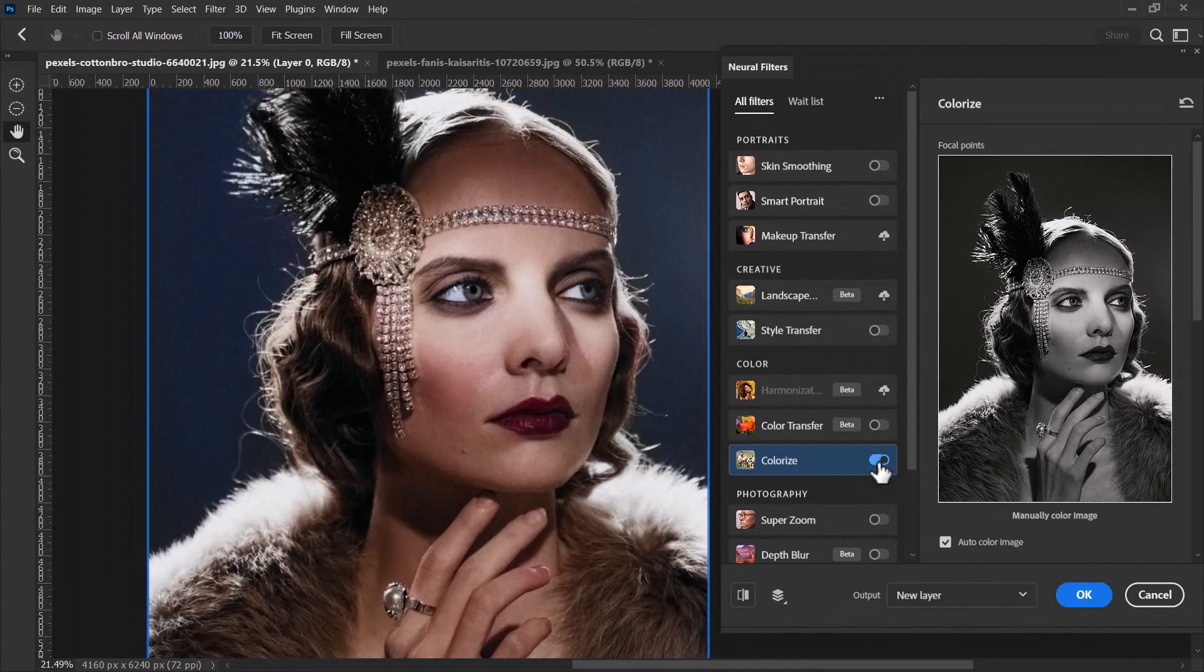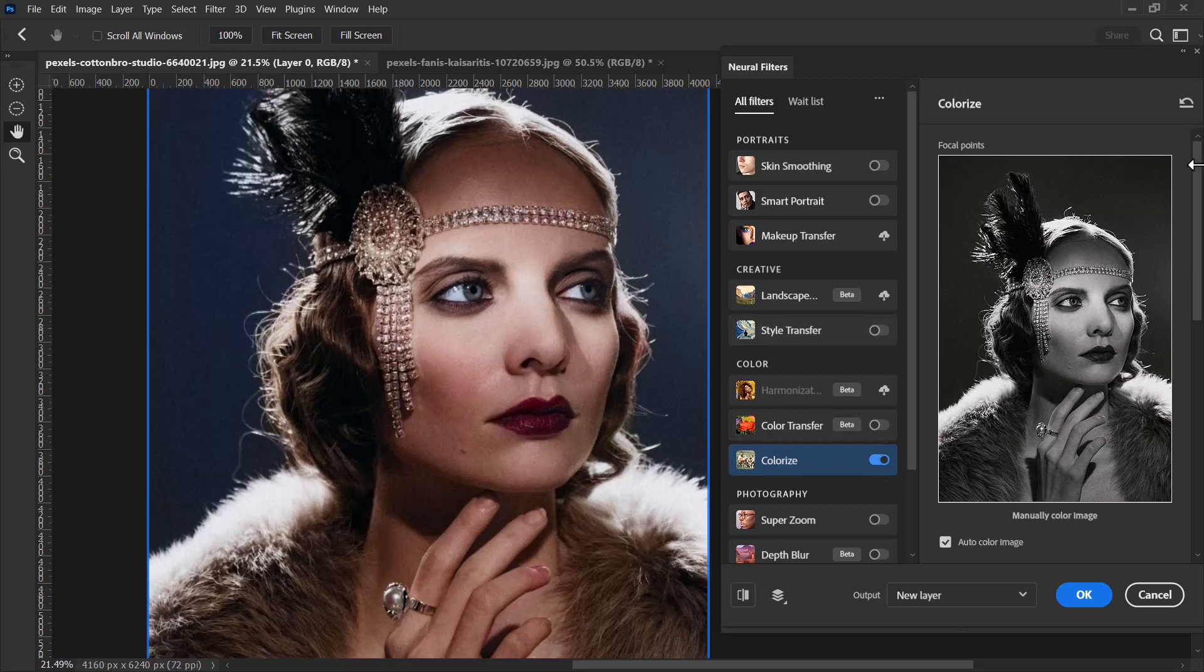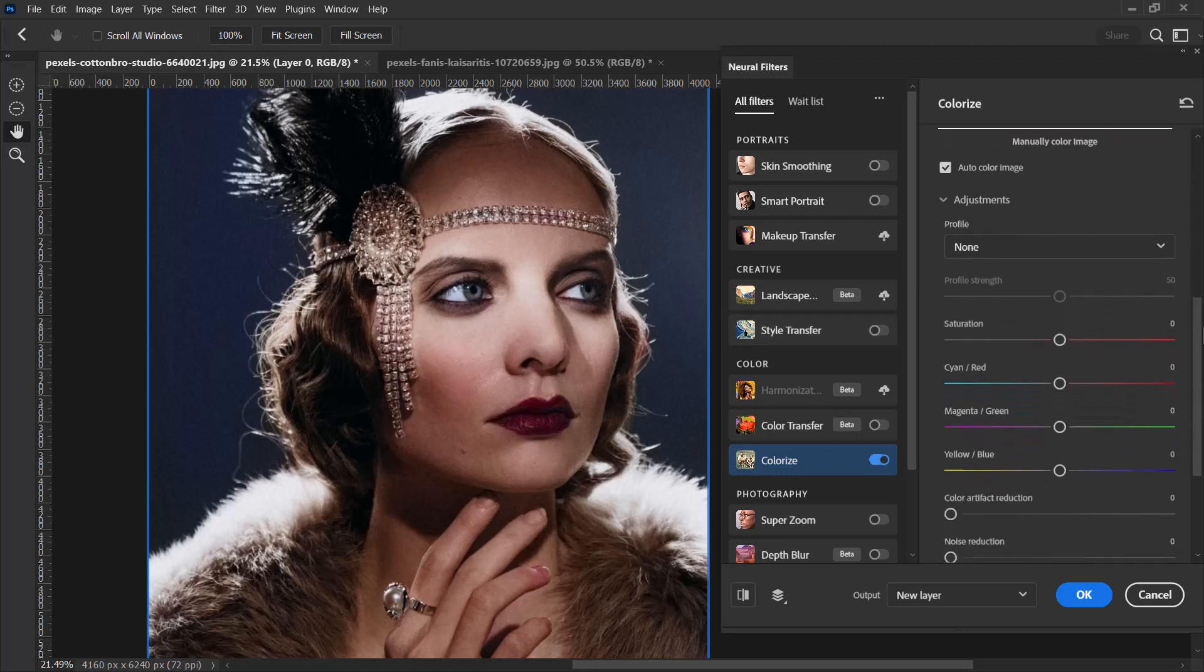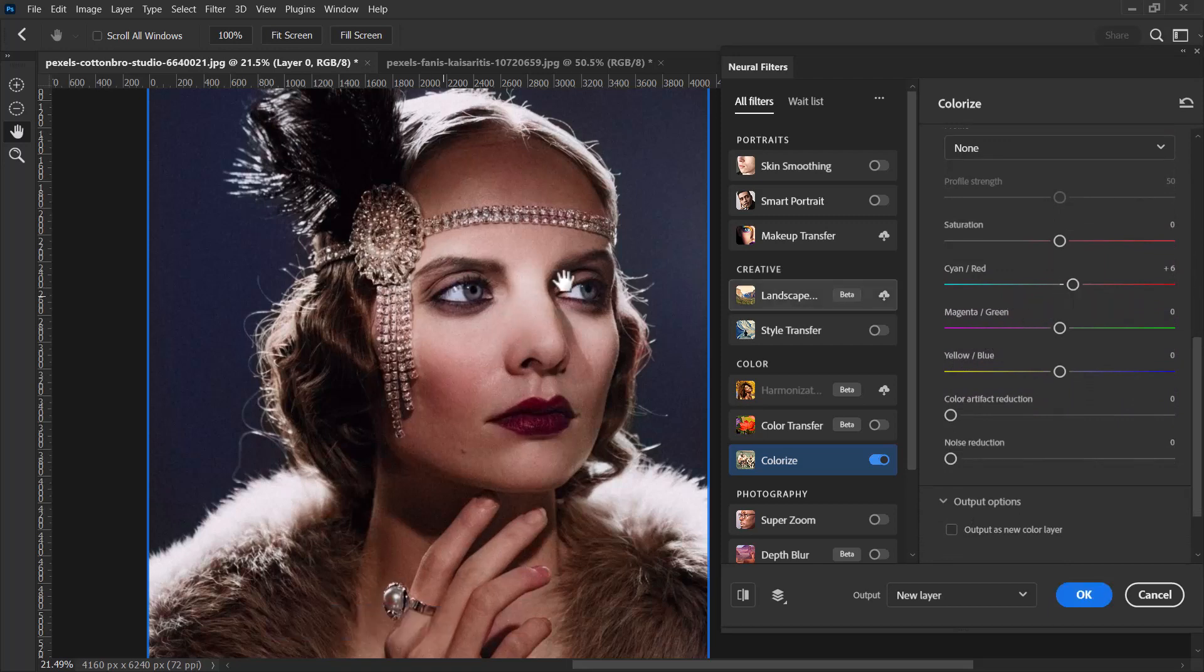If I turn that on, it does a pretty amazing job of colorizing that photo straight off the bat. You could probably argue that it needs no more work done, but if you go down the right here you can make some adjustments.